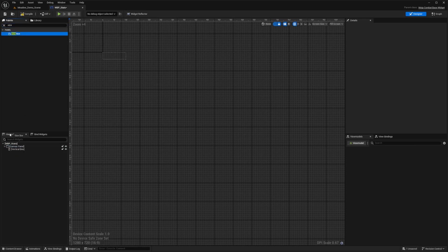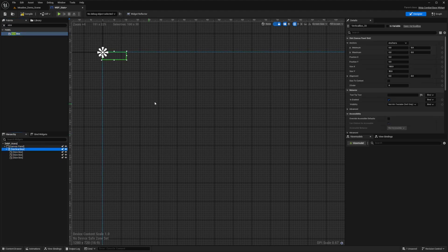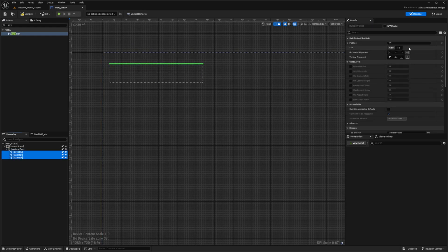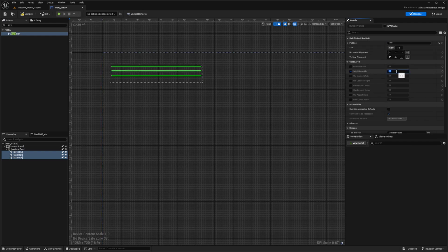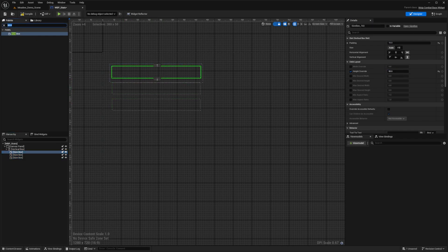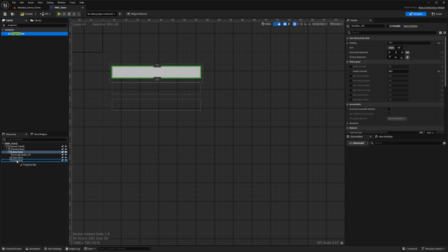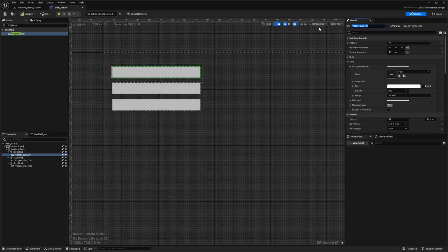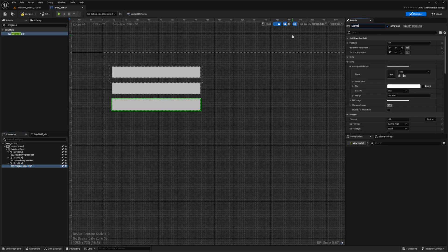Inside my vertical box, I'm going to go ahead and add three size boxes — this is how I want to showcase my HP, stamina, and mana. With my vertical box selected, I'll change position X to 30, position Y to 50, size X to 400, and keep Y at something like 80. For the size boxes, I'll select all three, change padding to 10, and set a height override of 50 to make them blocky and visible. Inside each size box, I'll add a progress bar, and name them health progress bar, mana progress bar, and stamina progress bar.